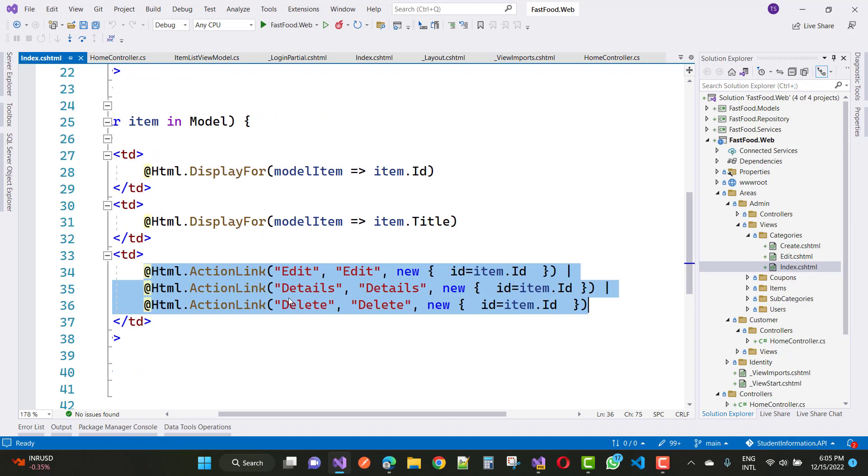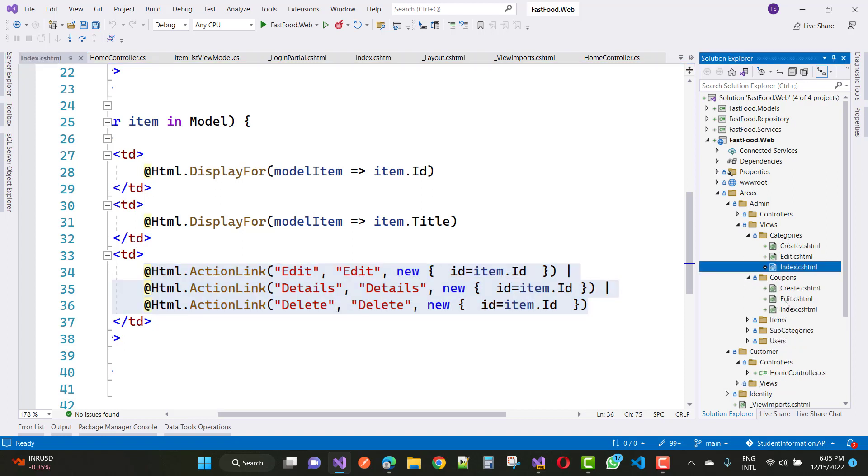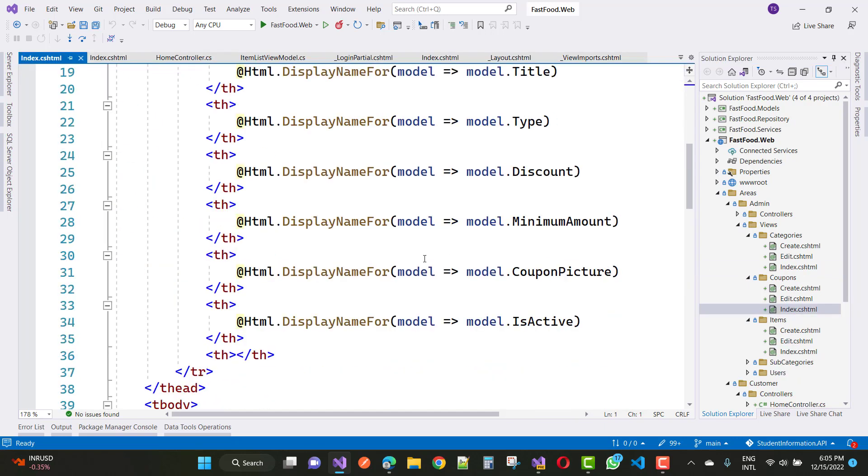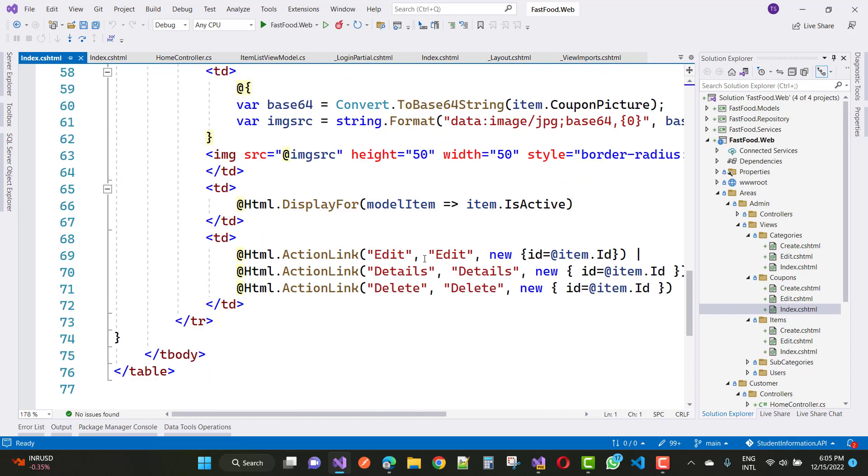If you want to replace this line of code in every index.cshtml file while you are creating categories like coupons and items, you can see that in each file we have three items already there.